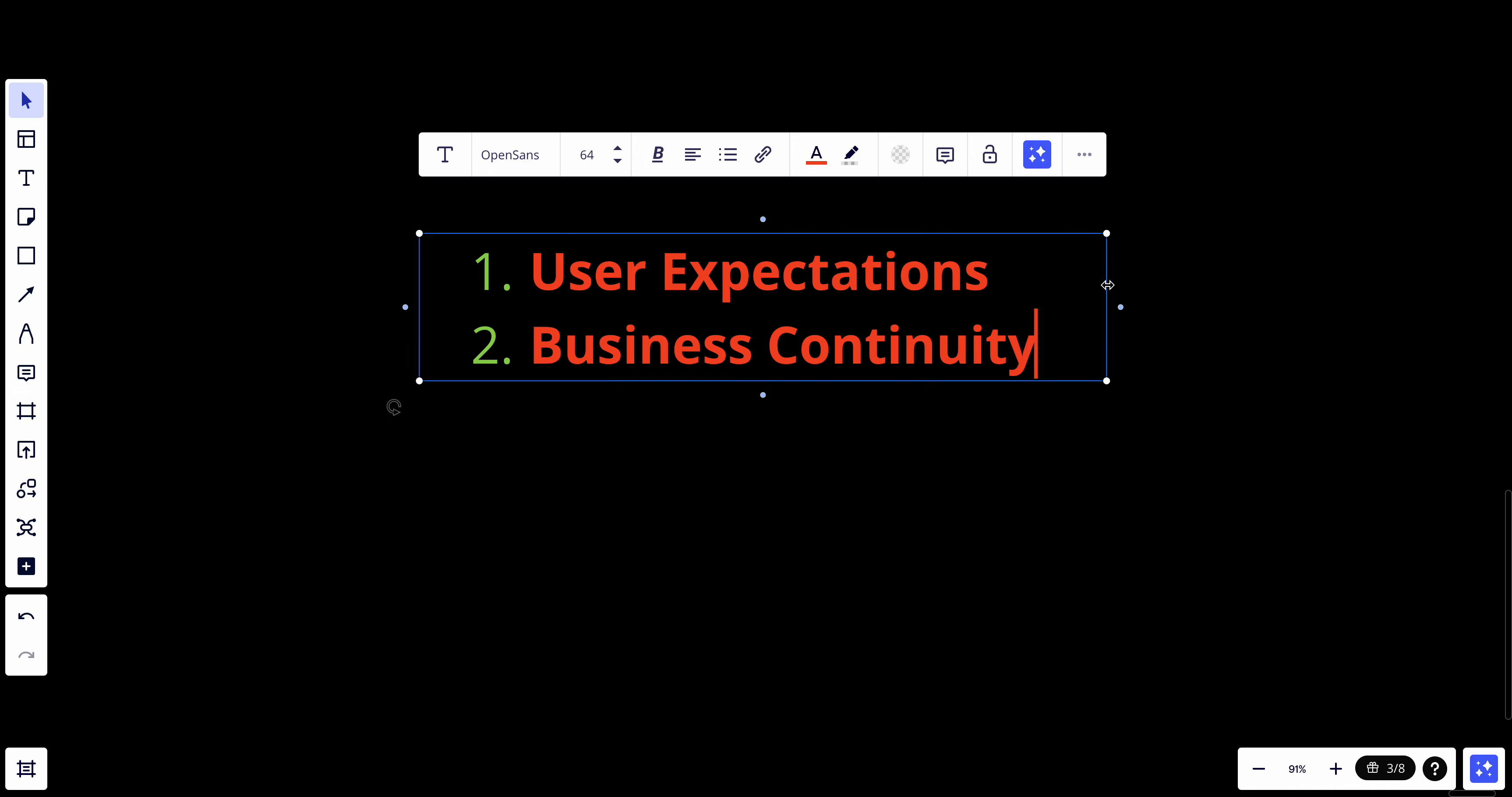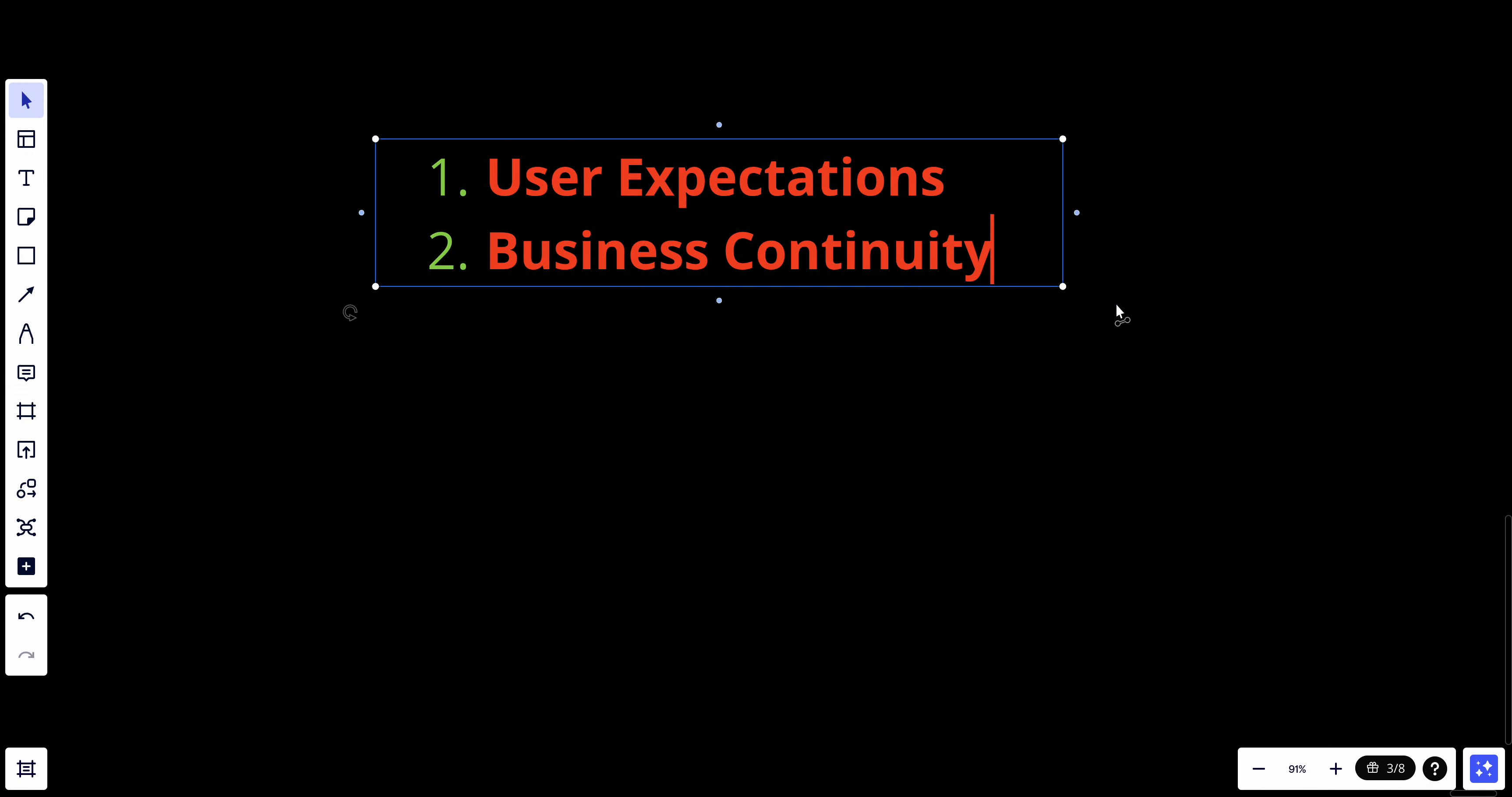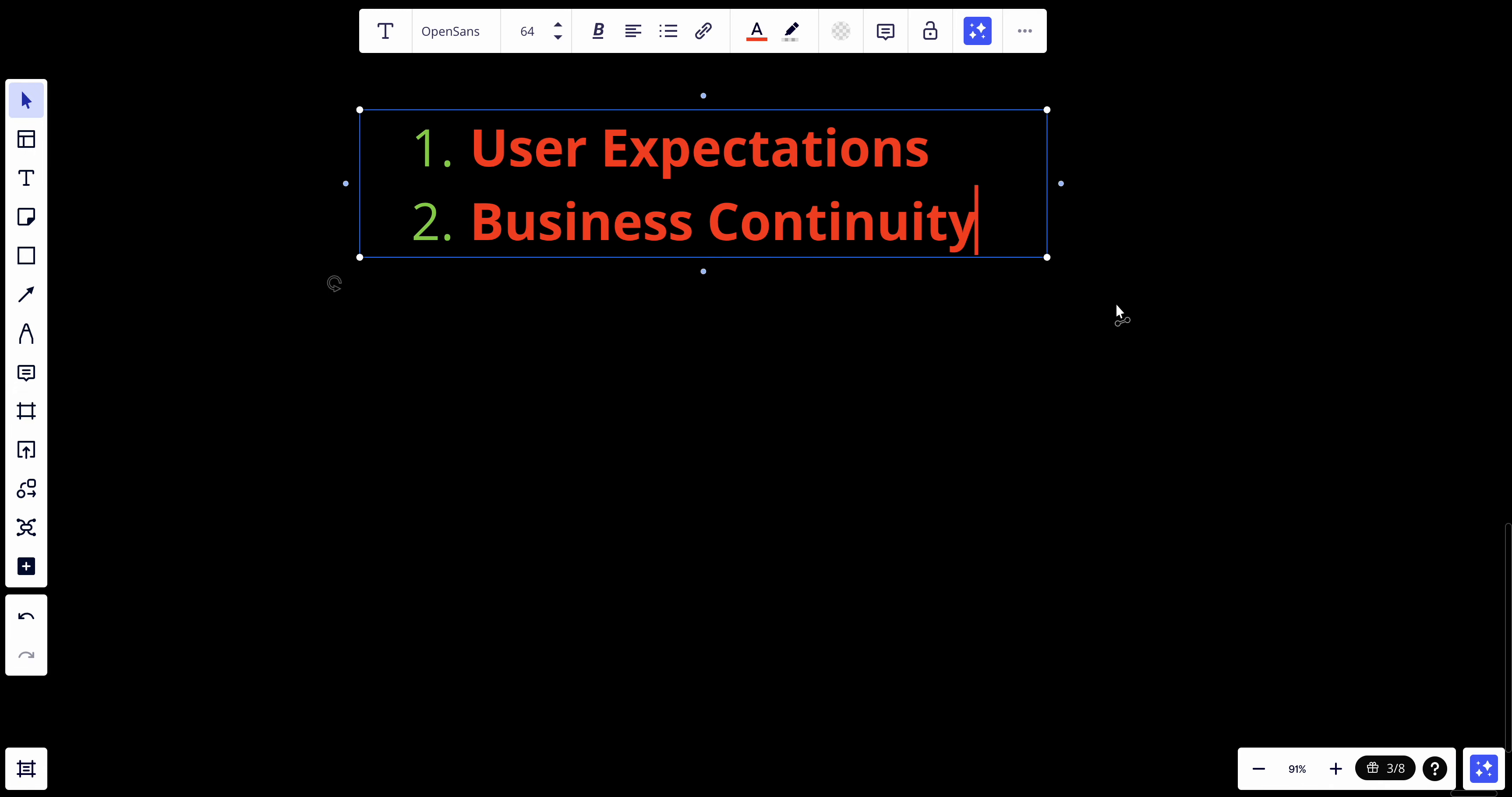Another thing which is really important, in my opinion, is business continuity. High availability is critical for business continuity. Downtime can lead to significant financial loss, damaged reputation, and customer dissatisfaction.